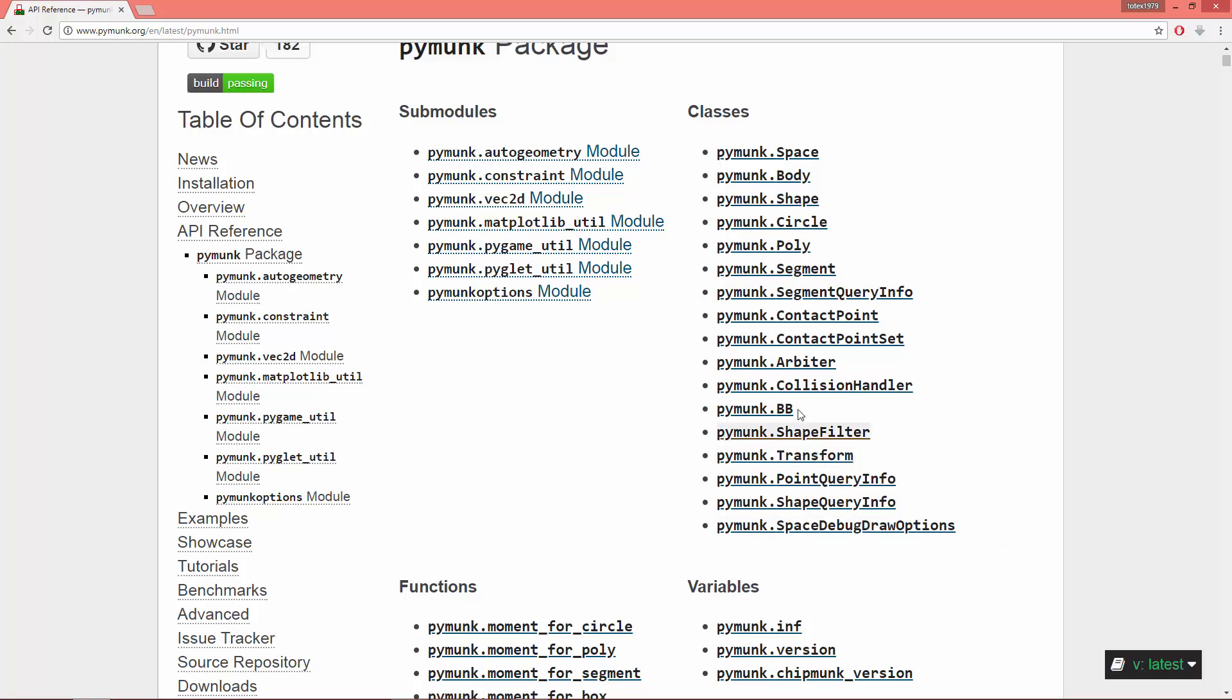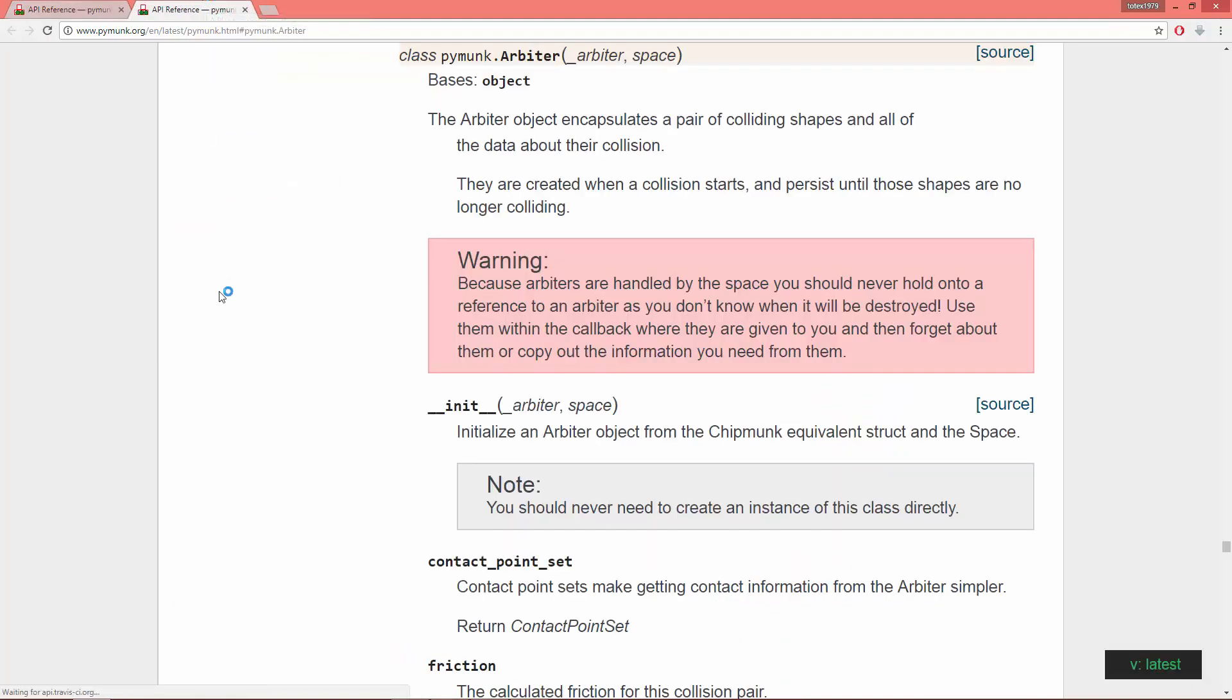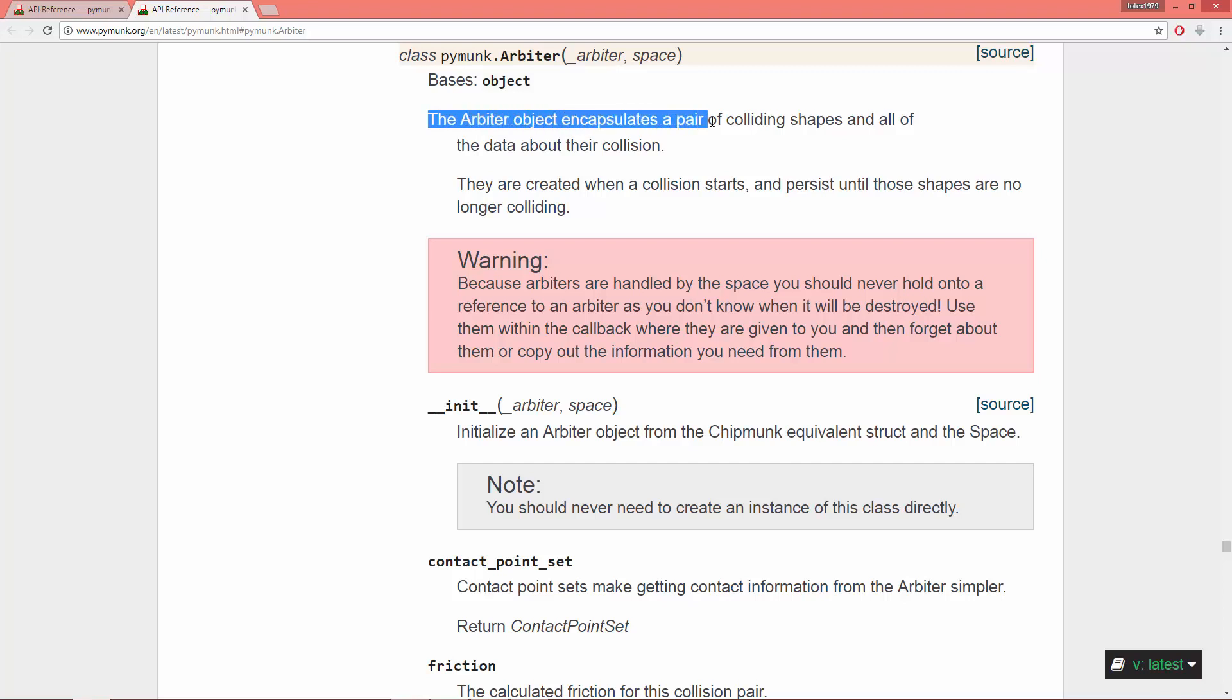Let's talk a little bit about this arbiter object. I'm here in the Pymunk API reference. Now open up this arbiter - as you see, the arbiter object encapsulates a pair of colliding shapes.